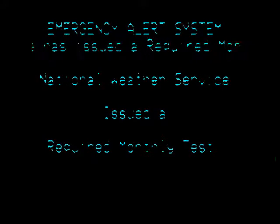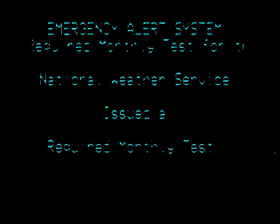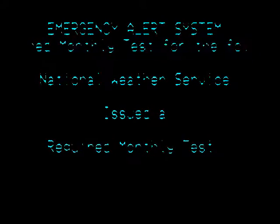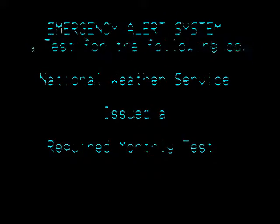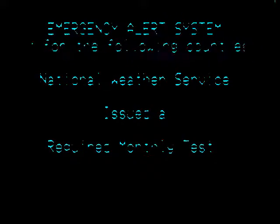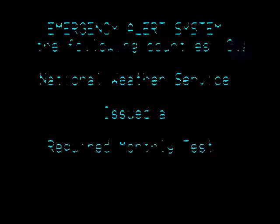This is a test. No tsunami warning is in effect. Repeat, this is only a test. The following codes will conclude this test.